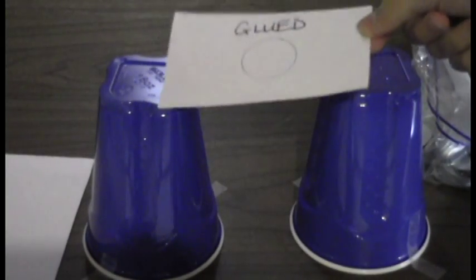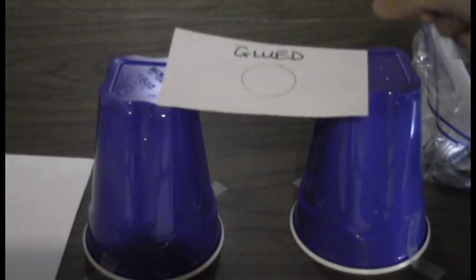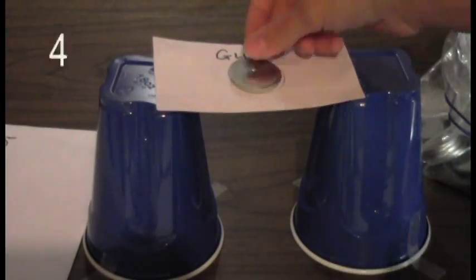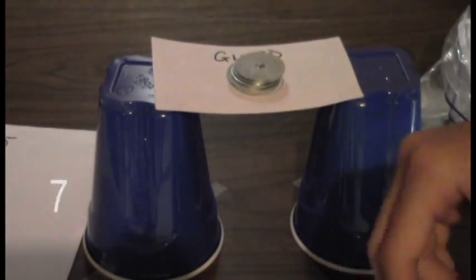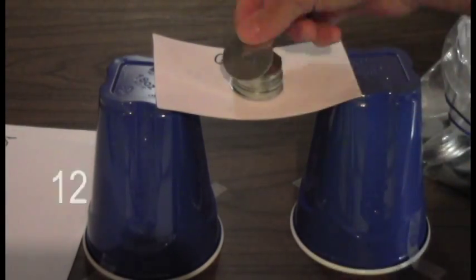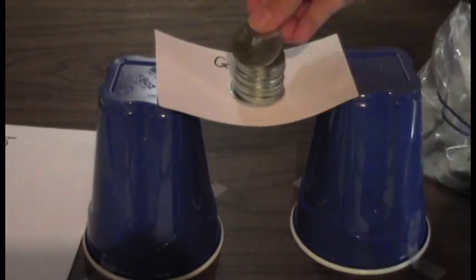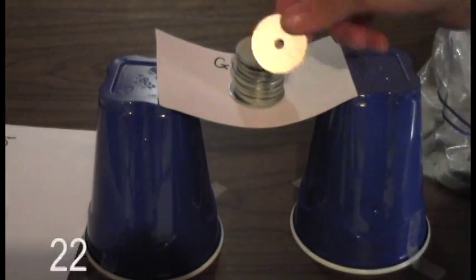Next, put the glued cards on top of the cups. Stack washers in the circle on those two. How many did you end up with before it collapsed? Record that number too.